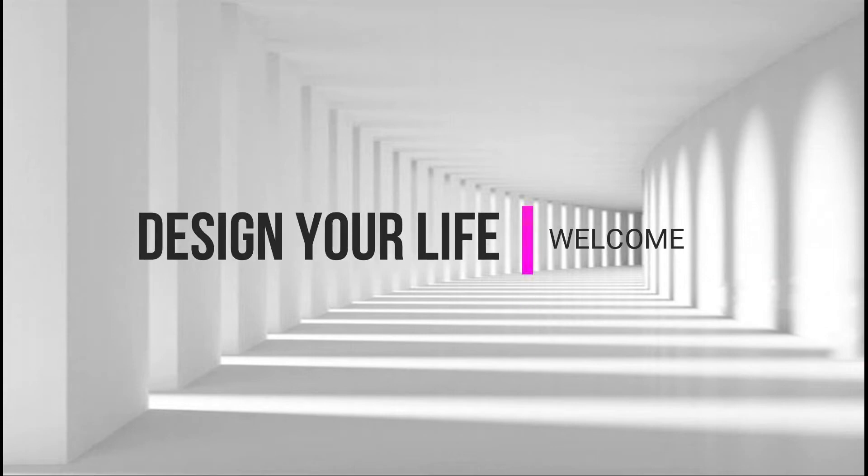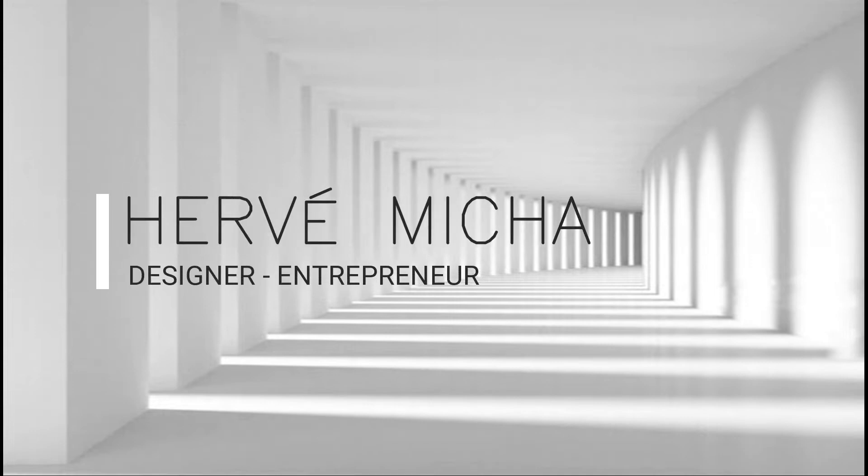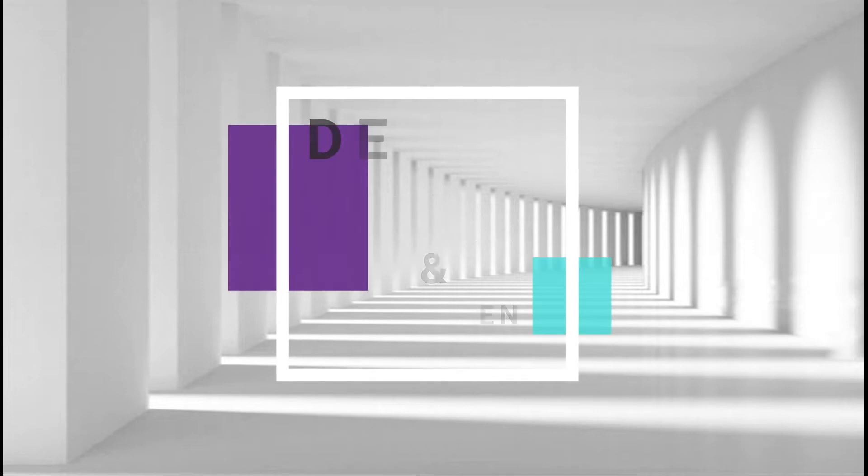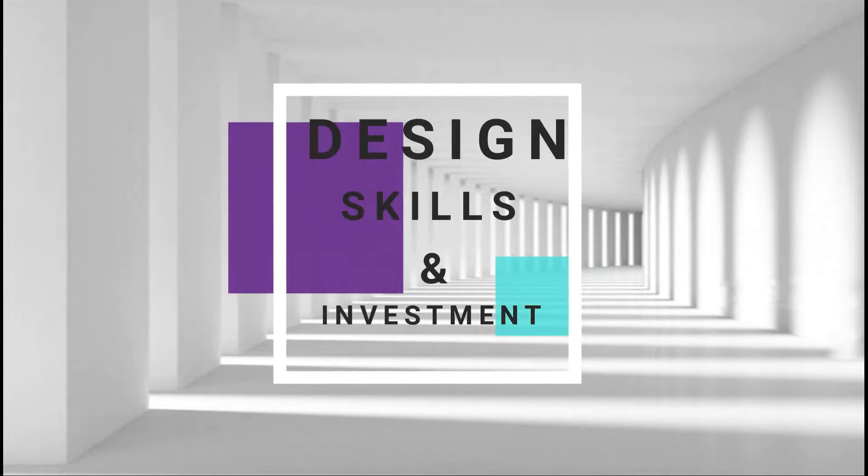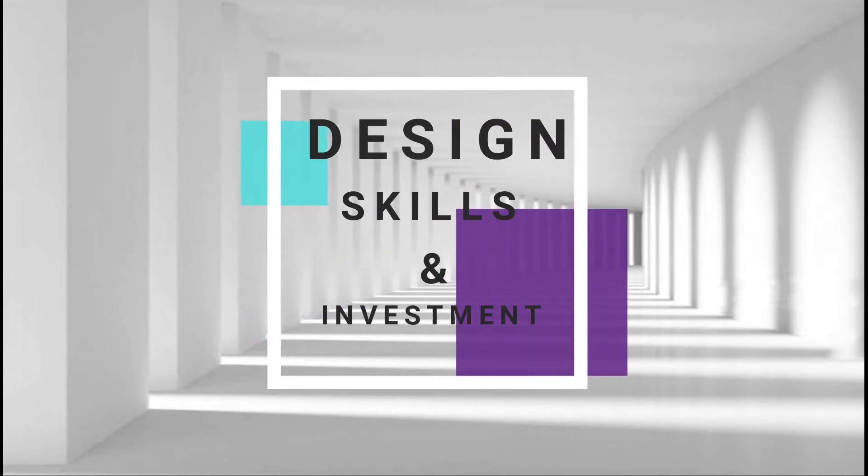Hello, guys. Welcome to this first podcast, Design Your Life. My name is Servet Nietzsche. I'm a designer and entrepreneur. Today, we are going to talk about design, skills, and investment. Let's get started.